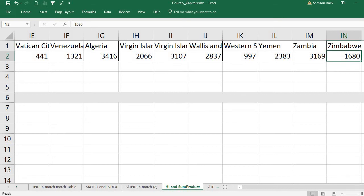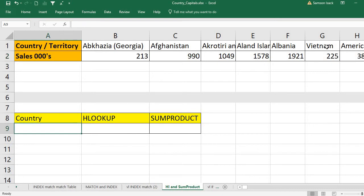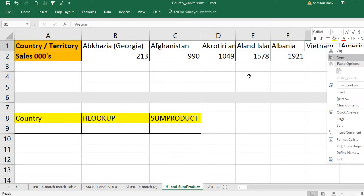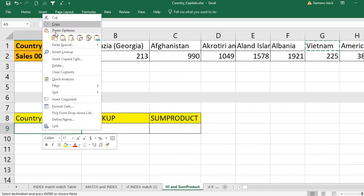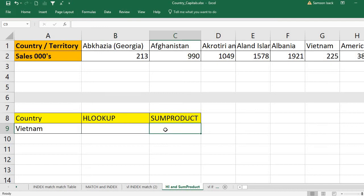What I'm going to do is write a formula — first using HLOOKUP to look for a country and bring out its sales. The country I'll use is Vietnam. For Vietnam, I'm going to bring the respective sales using HLOOKUP first, then after that I'll show you how to use SUMPRODUCT to get the same result.